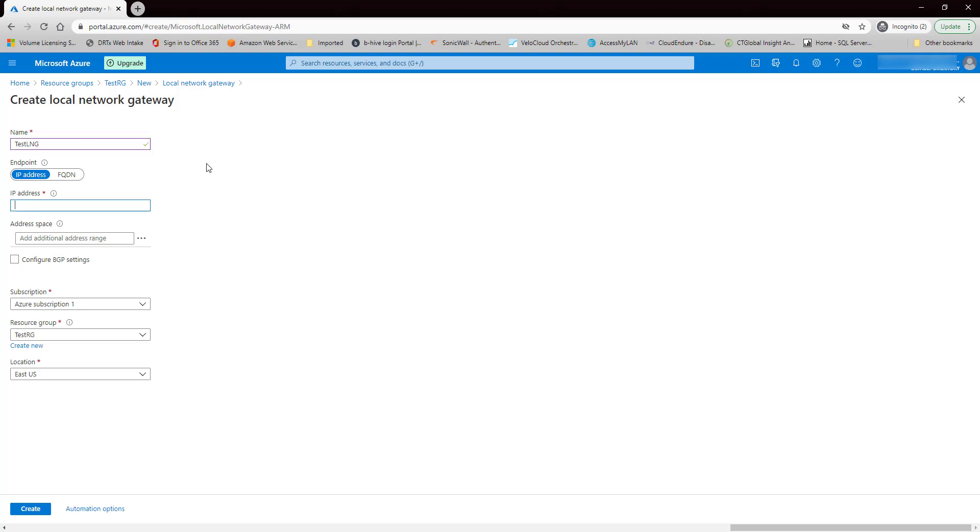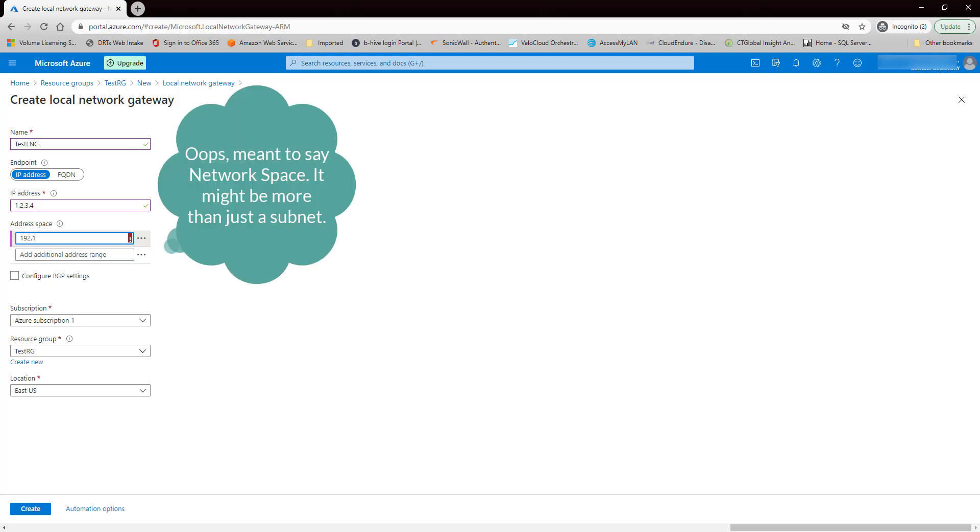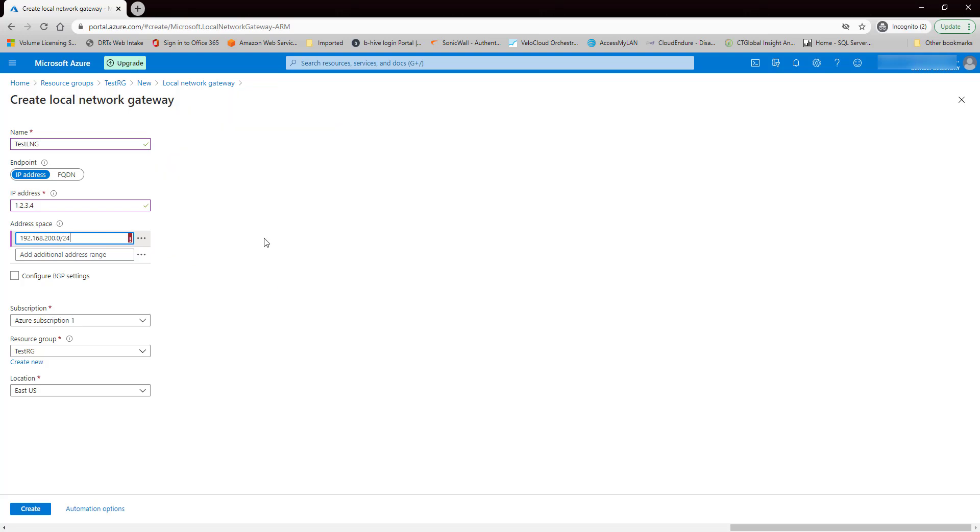Okay, so for the IP address, this is going to be the WAN IP for our on-premises network. And the address space is the private subnet that's at our local premises. So let's just make up one here, 192.168.200.0/24.